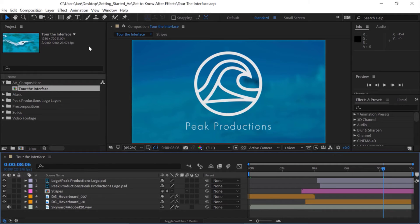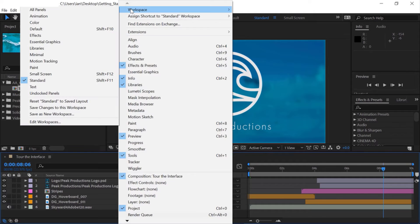Let's take a look at how the interface of After Effects is designed, so you can begin to get comfortable navigating the application. I'm going to be working in a project I've already built, but please feel free to follow along using any After Effects project. Now, it's important to note there are many different panels, buttons, switches, and options to the interface. In this video, we'll be focusing on the main elements of the interface to get you up and running quickly.